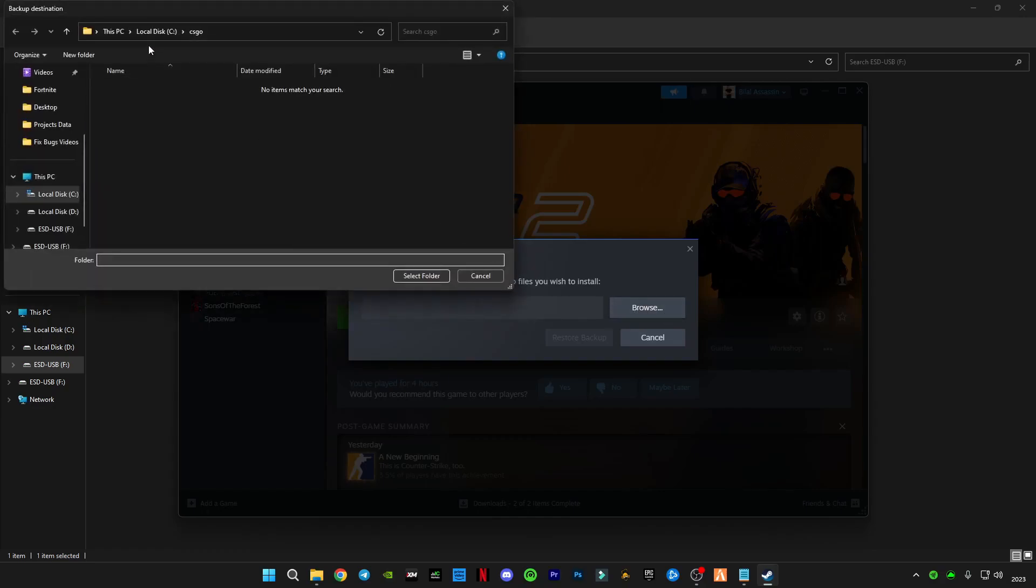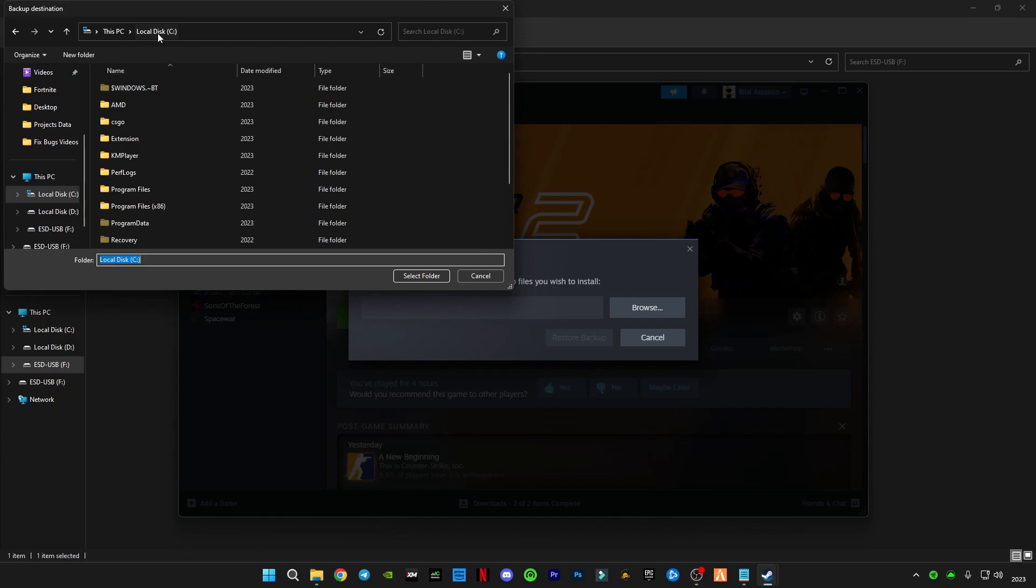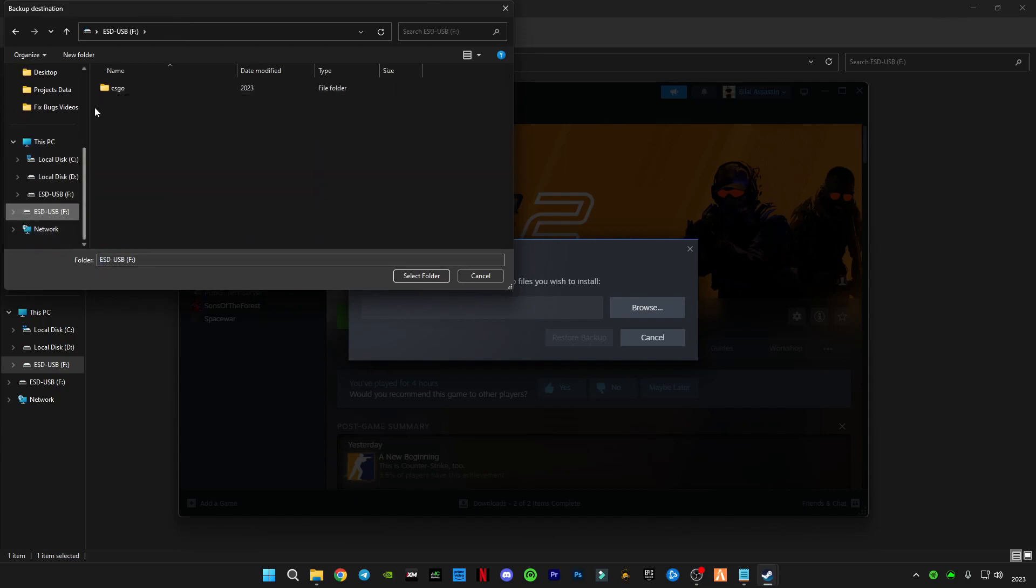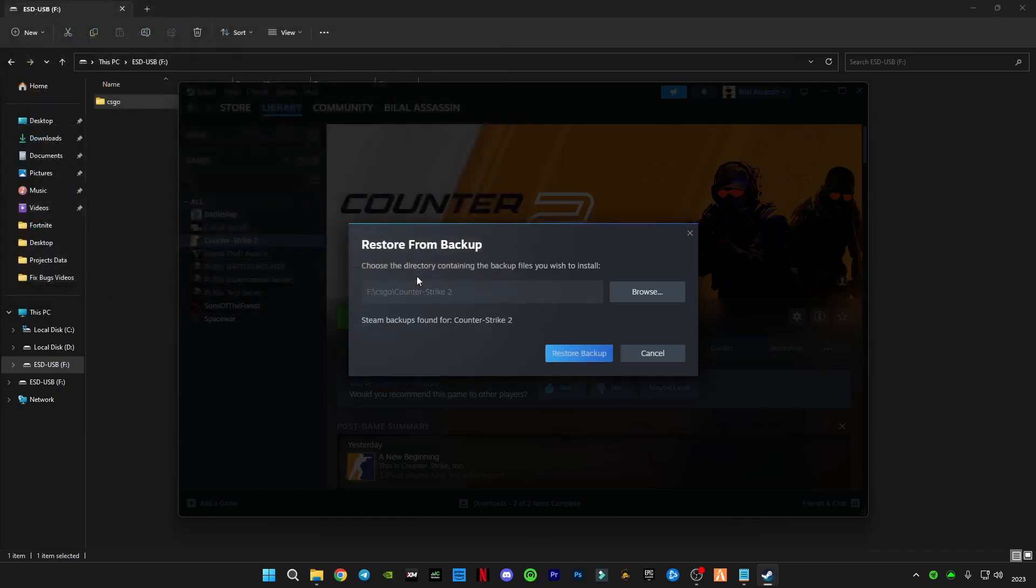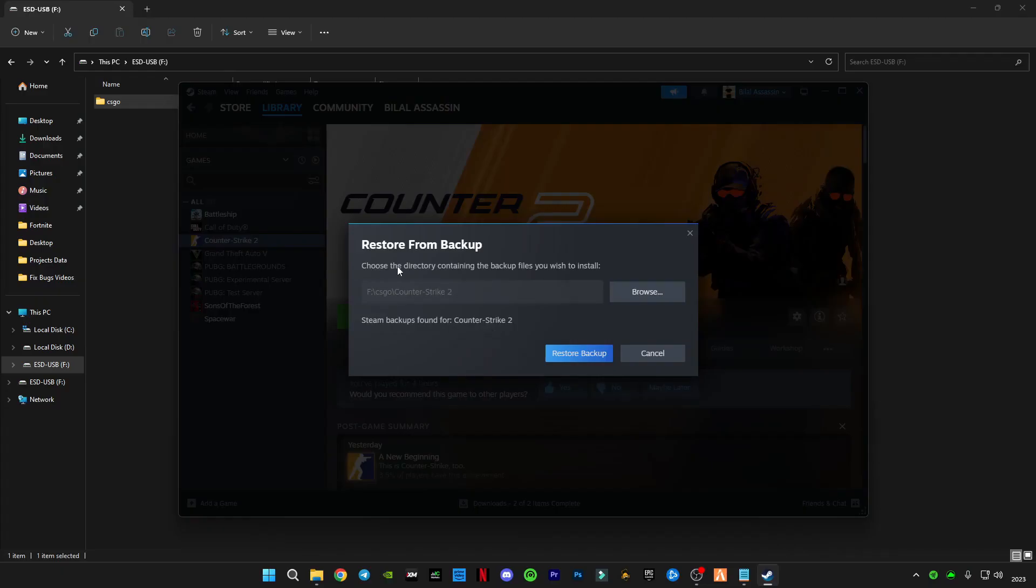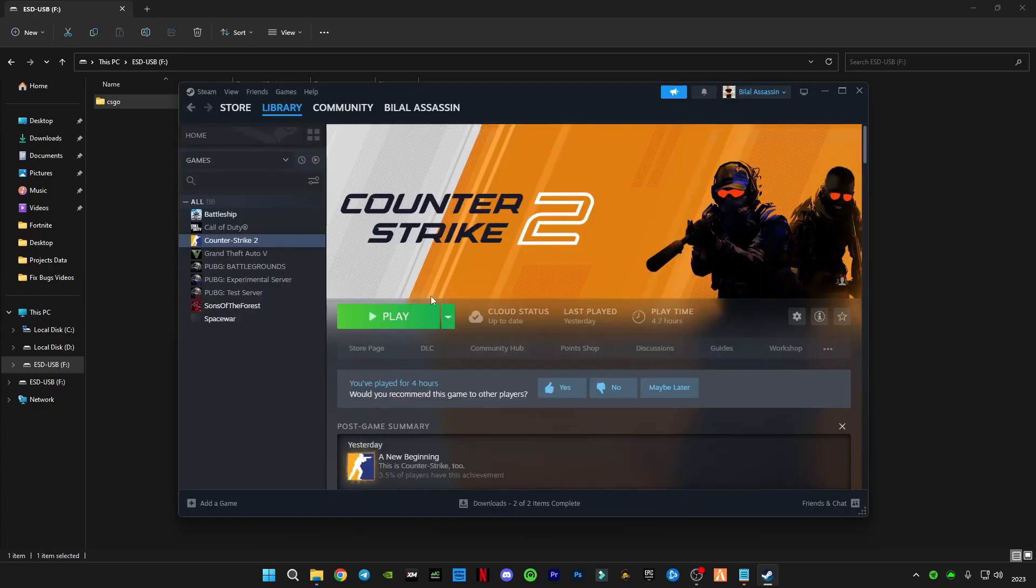In my USB I have this backup. You have to select this file, then select it, and it will tell you that the backup found for Counter-Strike 2. And then just click restore backup and it will start verifying files and it will make it run on Steam.